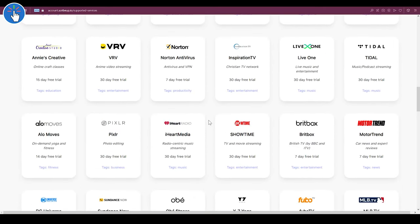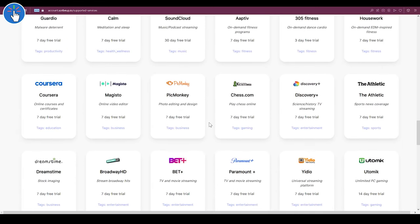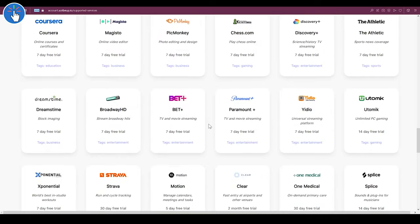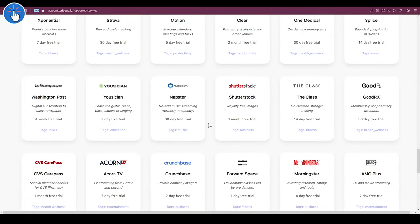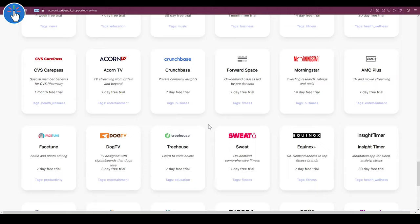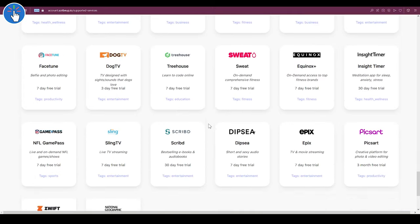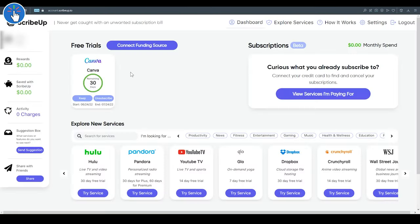You don't need to disclose your real credit card or real bank account details to all the services. You just connect your bank account to Scribe Up and manage all your services through the Scribe Up virtual card. And if you just want the 30 days trial, you don't need to connect your bank account.